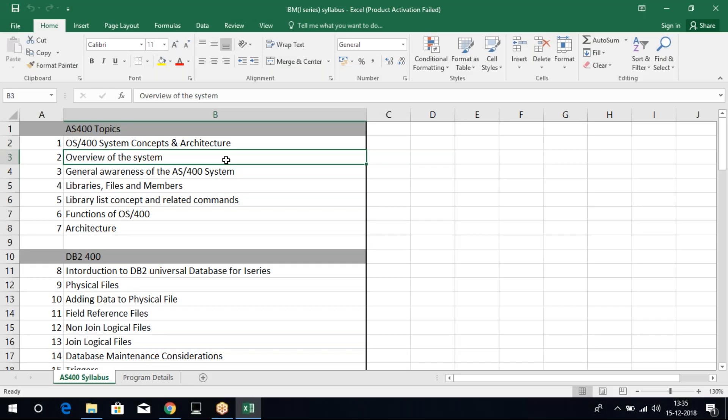This conference will now be recorded. Hi, everyone. I'm Sridevi, working as an AS400 trainer currently.